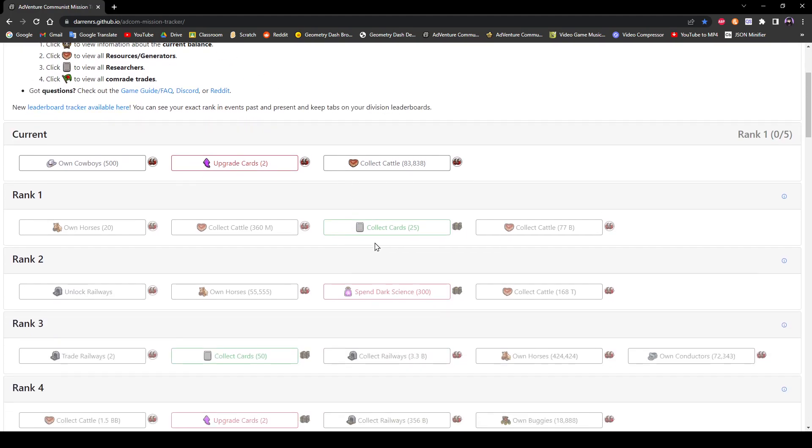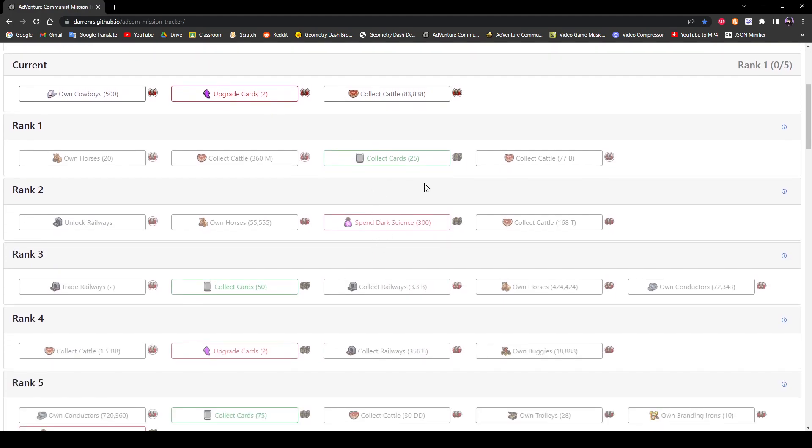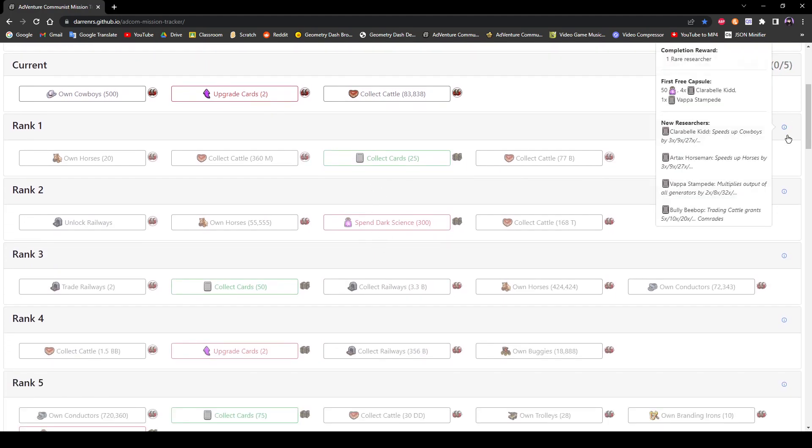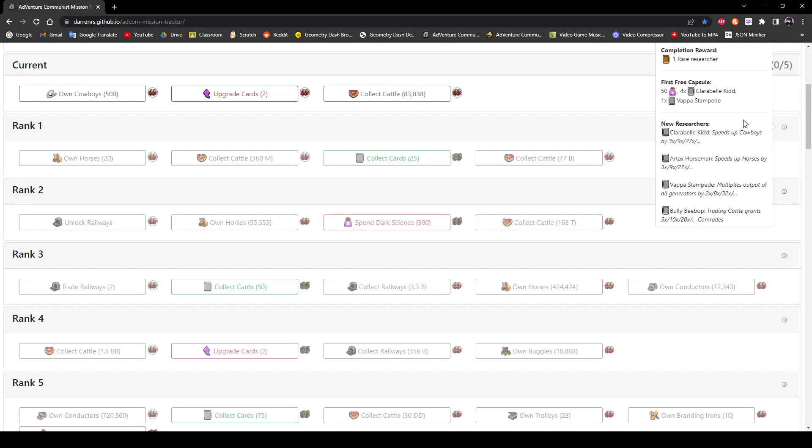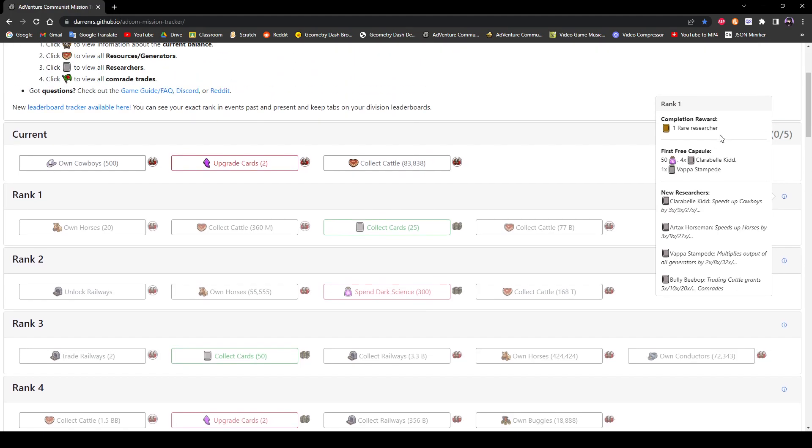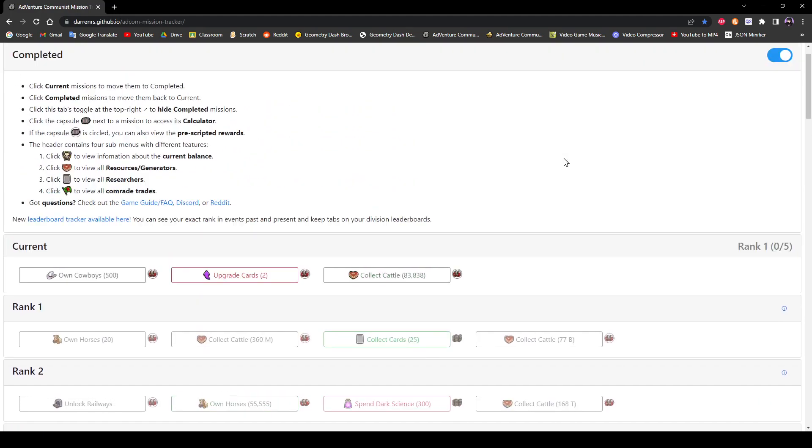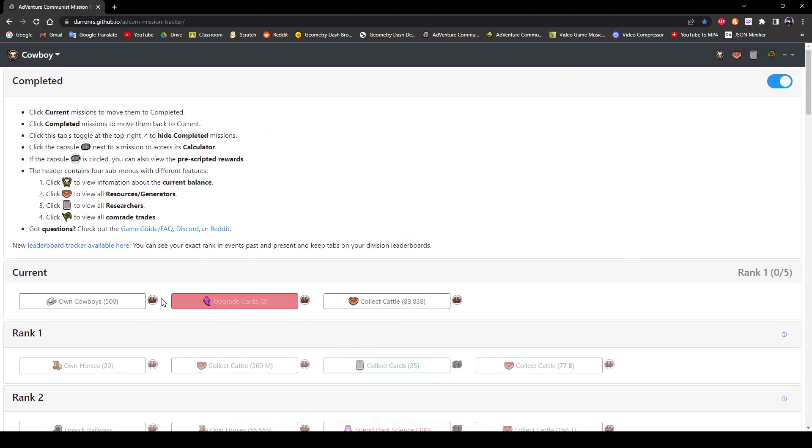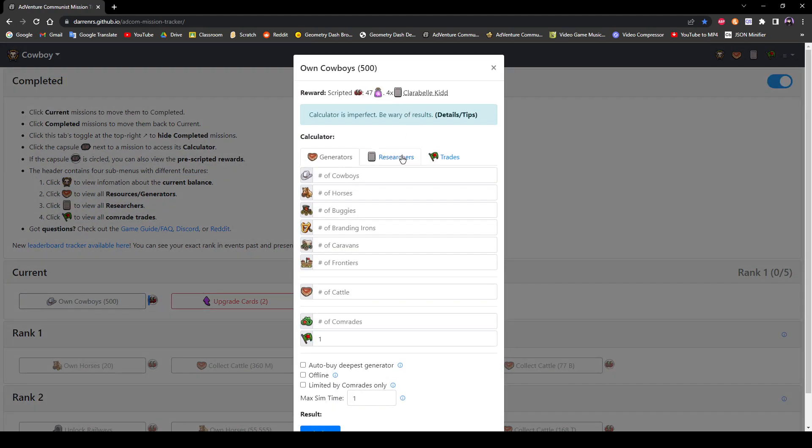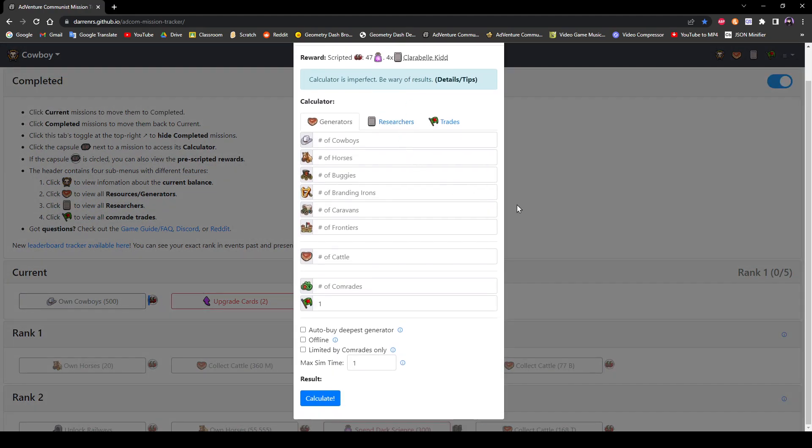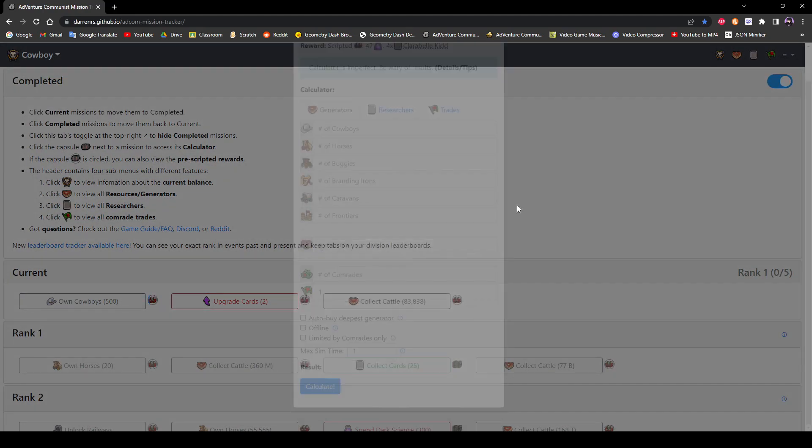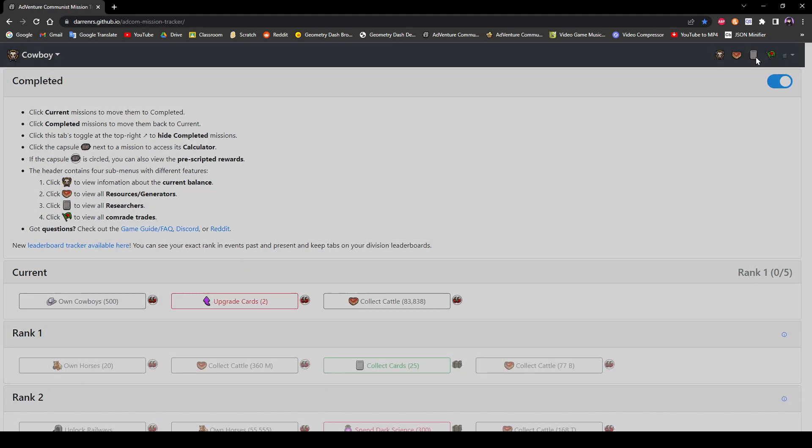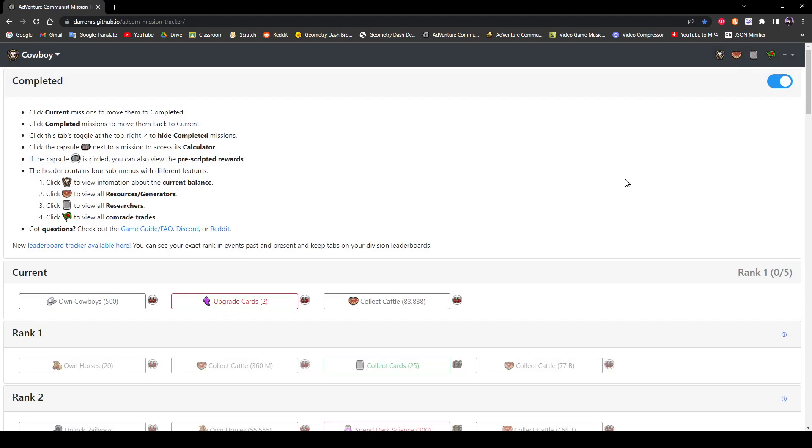It shows you your upcoming missions, how many missions are in a rank, what the rank completion reward and what researchers unlock, and how long it can take via a calculator, and all the other good stuff that's beneficial to your progress.